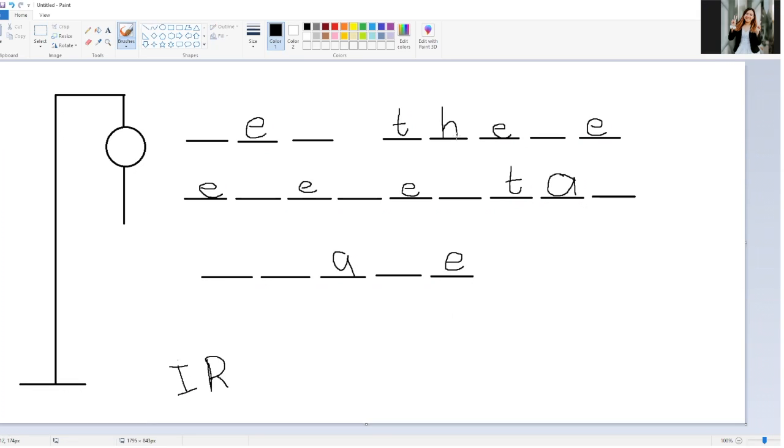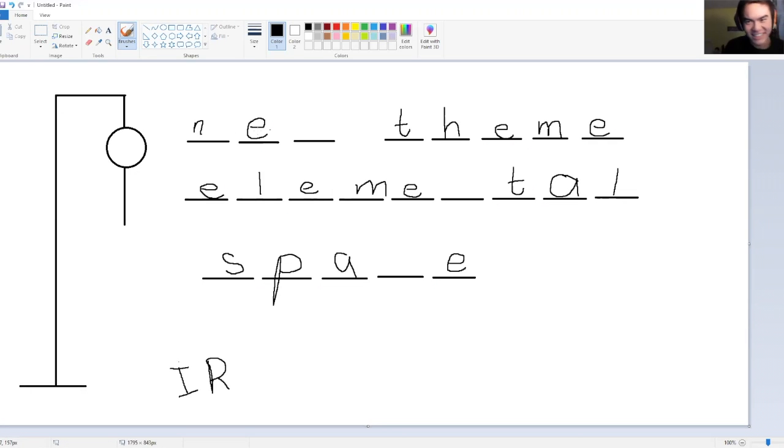Of course. All right, new theme elemental space. Oh and you got it!